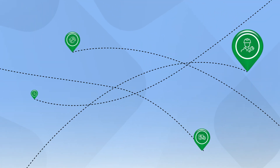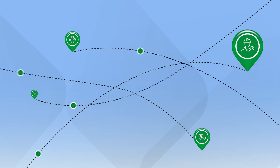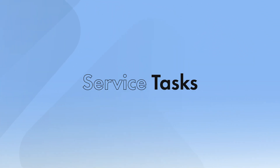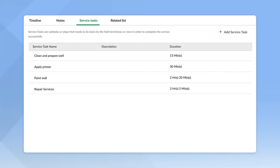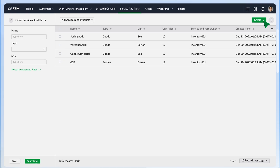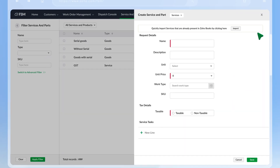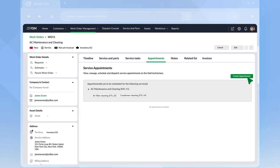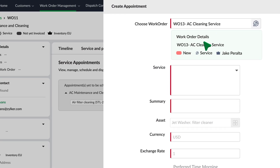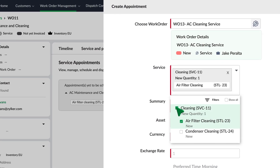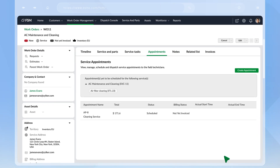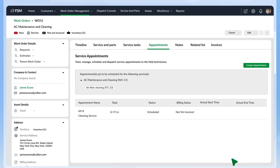If the services you offer are complex, involving multiple tasks and multiple field agents, use Service Tasks. A complex service can be split into smaller service tasks, which can be defined when you create the service in the Services and Parts module. While scheduling, you can create separate appointments for each task and assign them to different field agents. This helps in tracking the progress of work and measuring productivity.